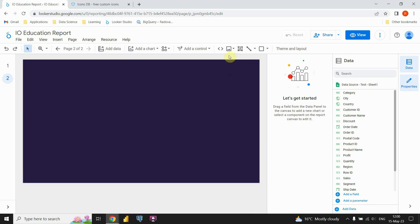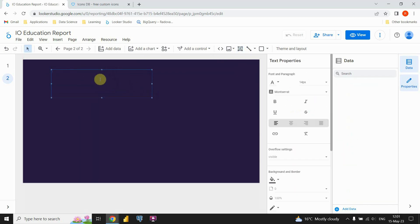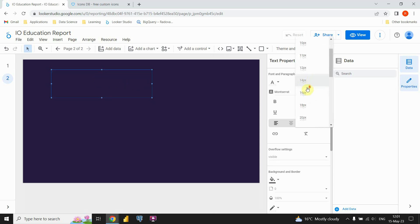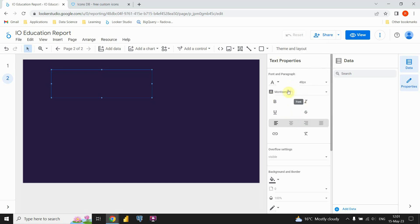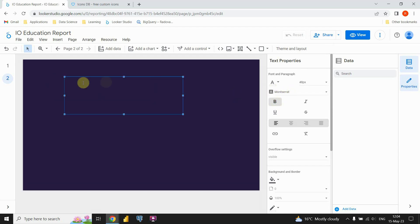Let's start creating our dashboard. First I'm going to create my header. For that I need a text box — go to the Text option, click on it, and place it on your report. Now let's change the font size to 48, choose a font style, and make it bold.